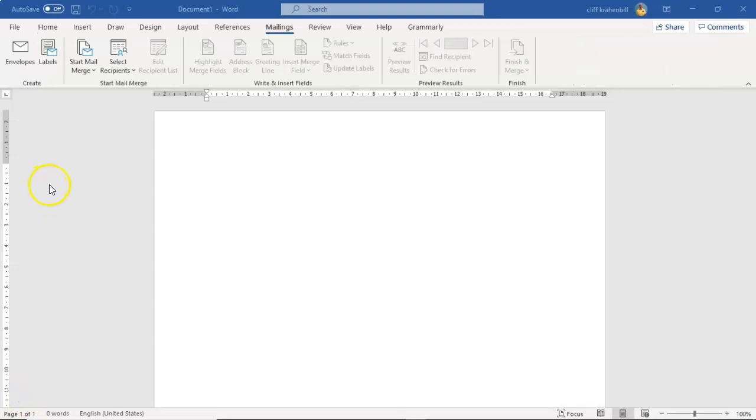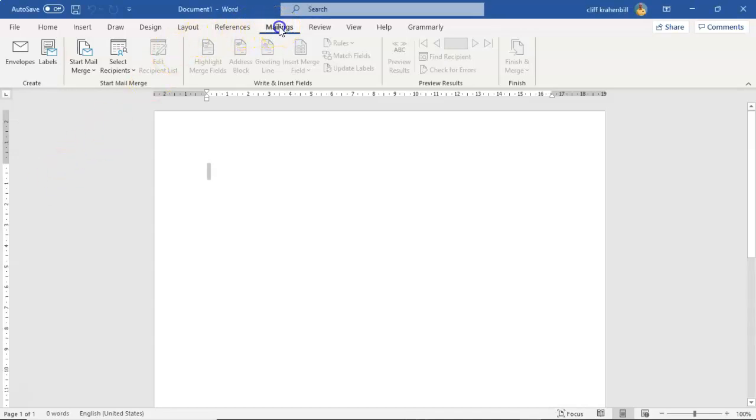To start this process I have a new document open and I'm going to go up here to my Microsoft ribbon and click on mailings.